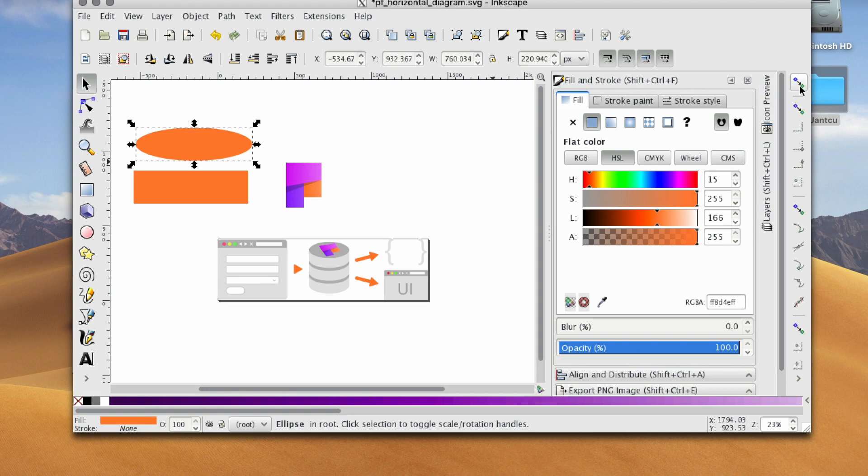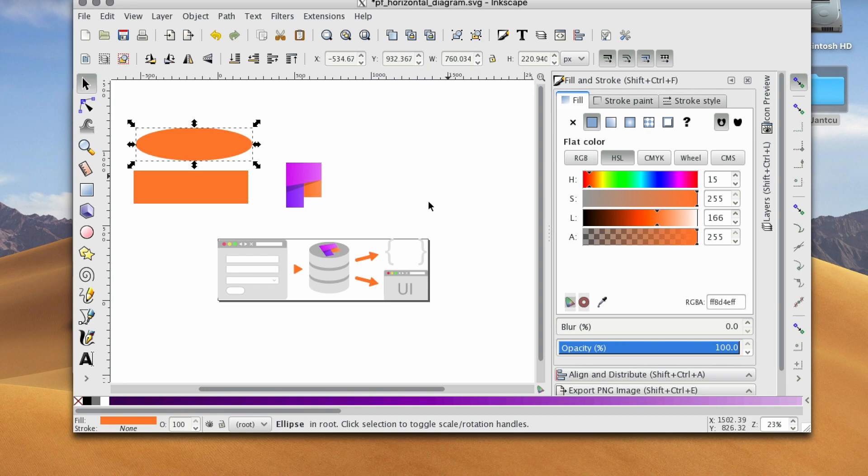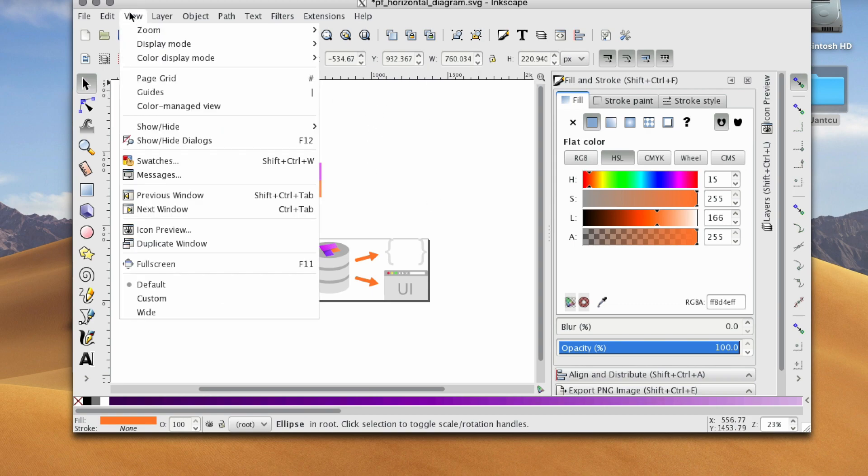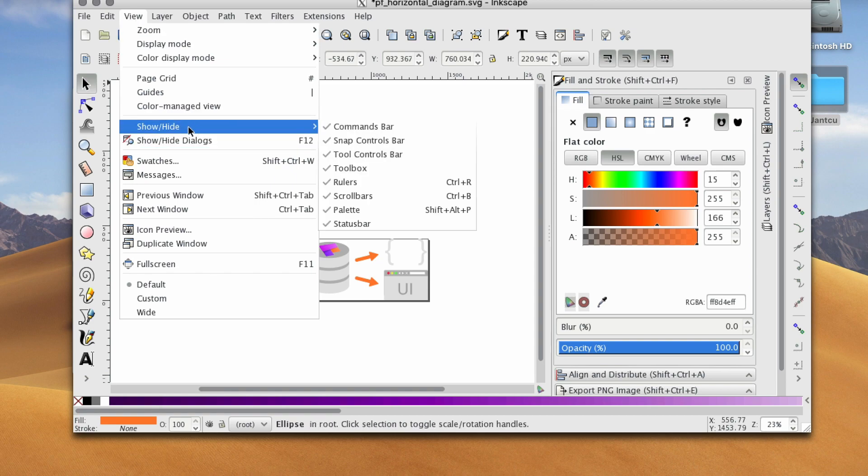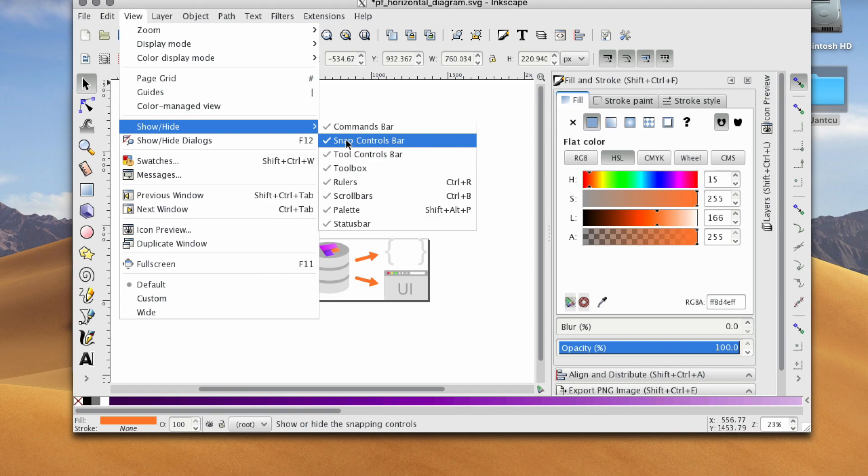Well, what you're going to do is use these wonderful snapping tools. You can enable this little sidebar. Just keep in mind that I have a Mac, so this might be different on your PC, but we can go to View, go to Show/Hide, and make sure that snap controls bar has been checked.